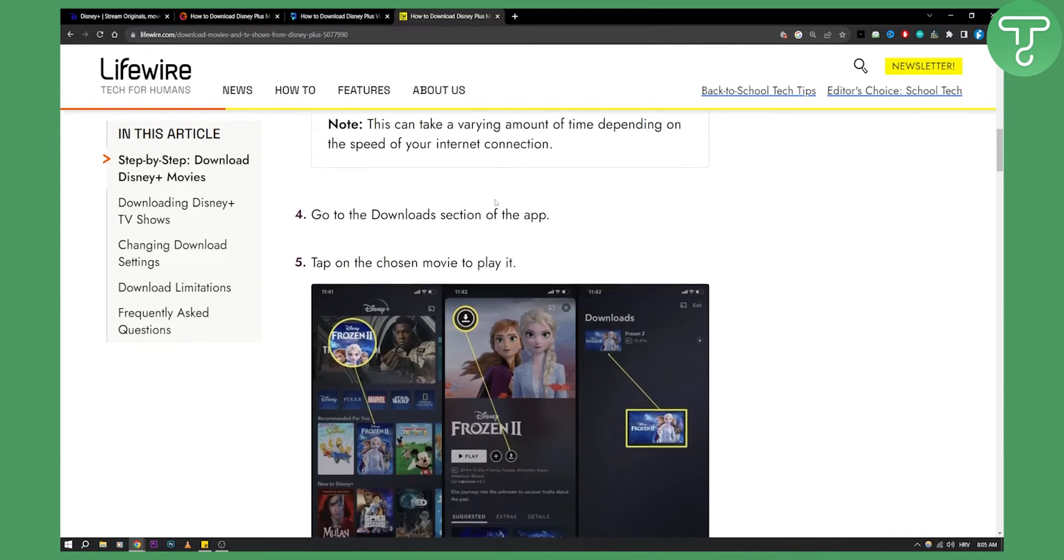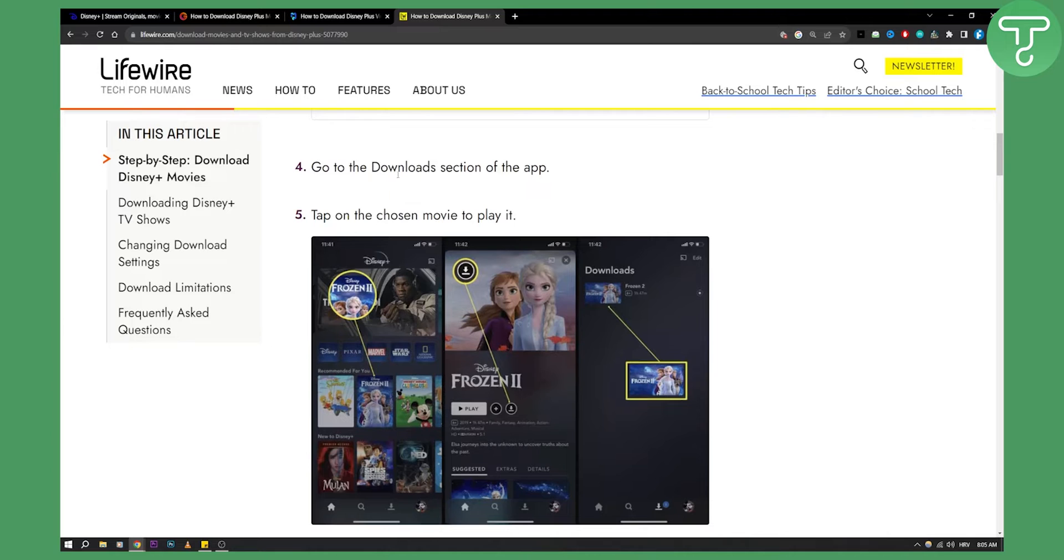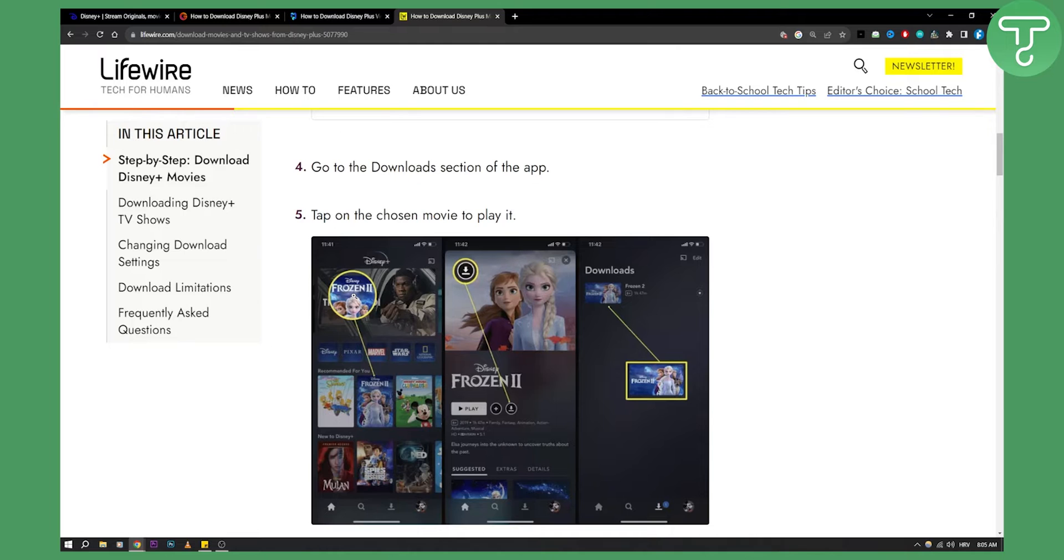And what you'll need to do is go to Disney Plus login, and as you can see in this example you click on Frozen which is a movie, and as you can see right here you have a download button.